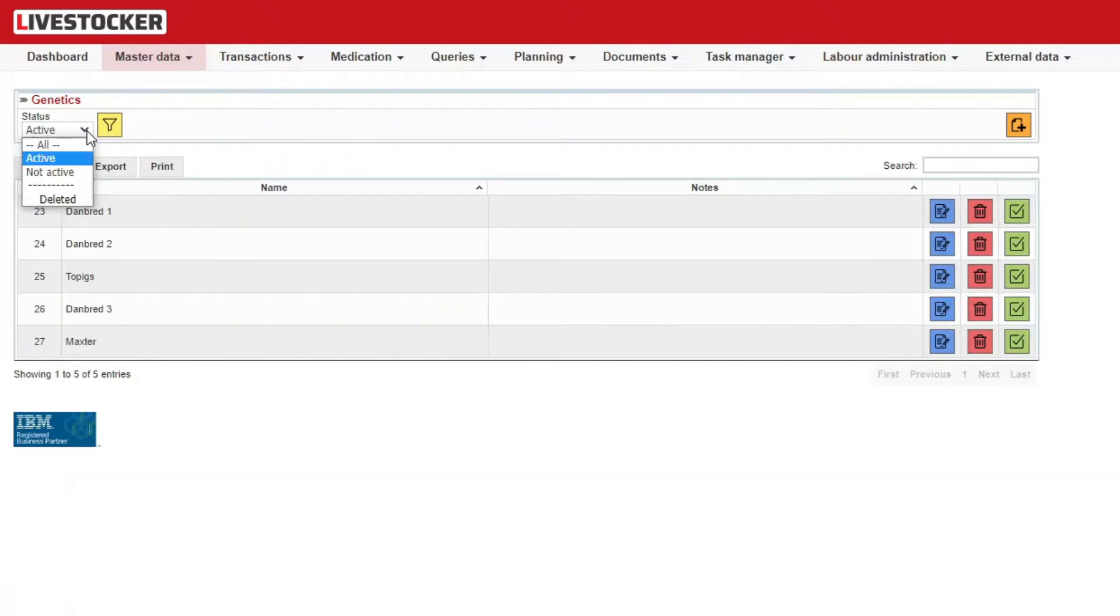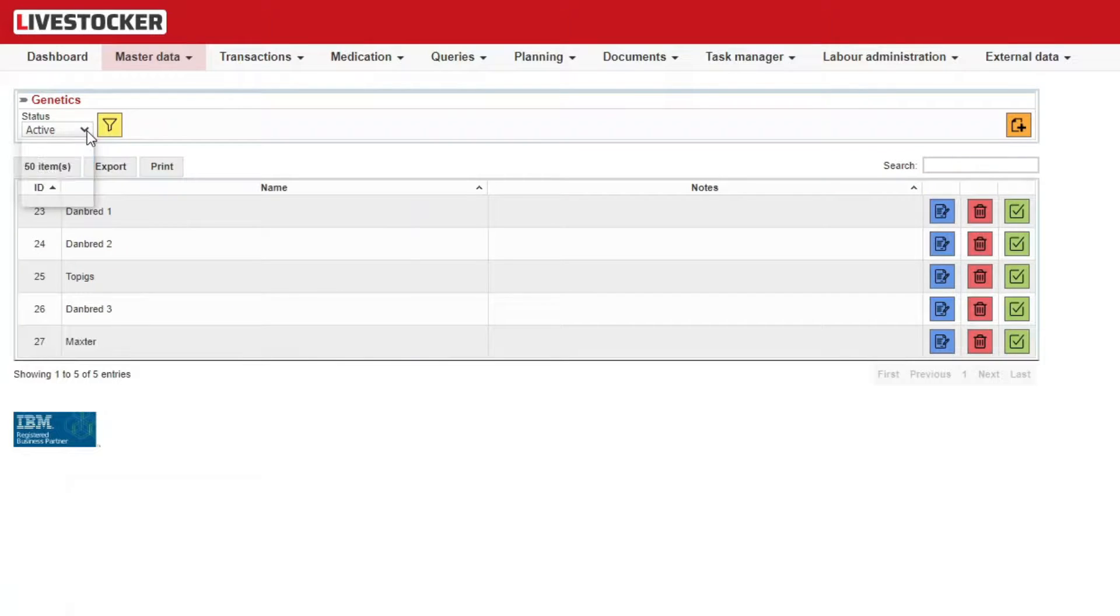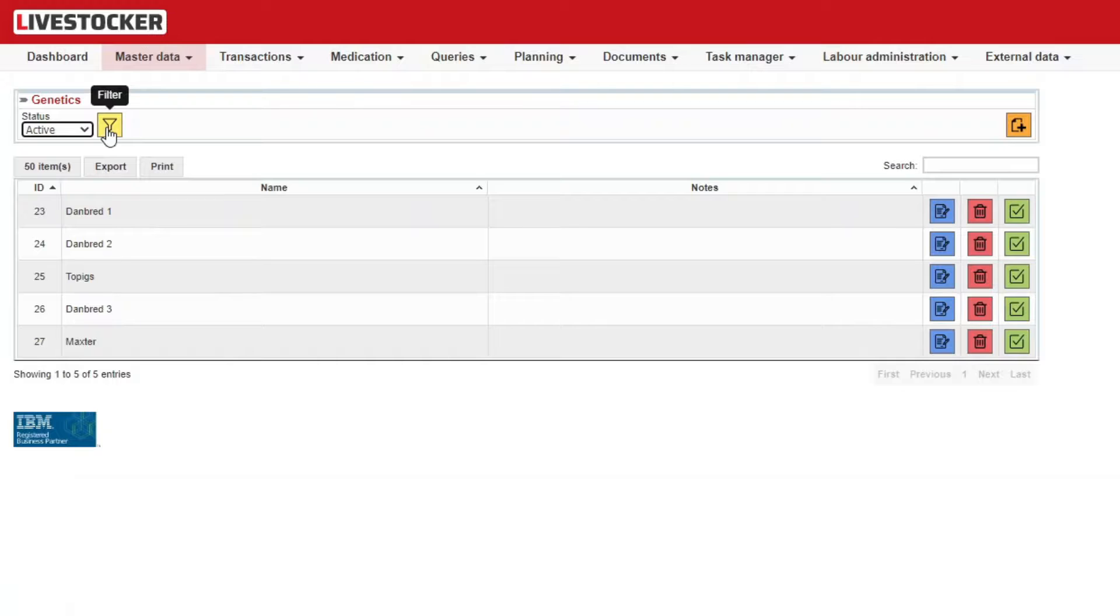You may filter for status All, Active, Inactive, or Deleted in the top left corner. Click on the yellow Filter button.